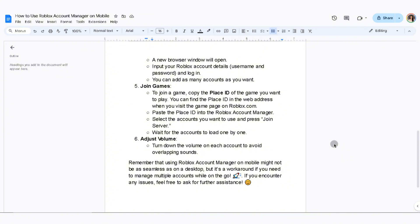Now adjust the volume. Turn down the volume on each account to avoid overlapping sounds. Remember that using Roblox Account Manager on mobile might not be as seamless as on desktop.